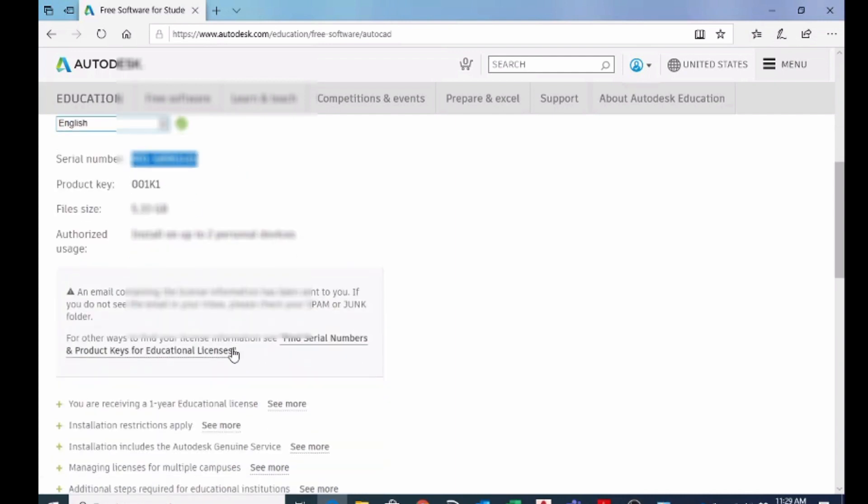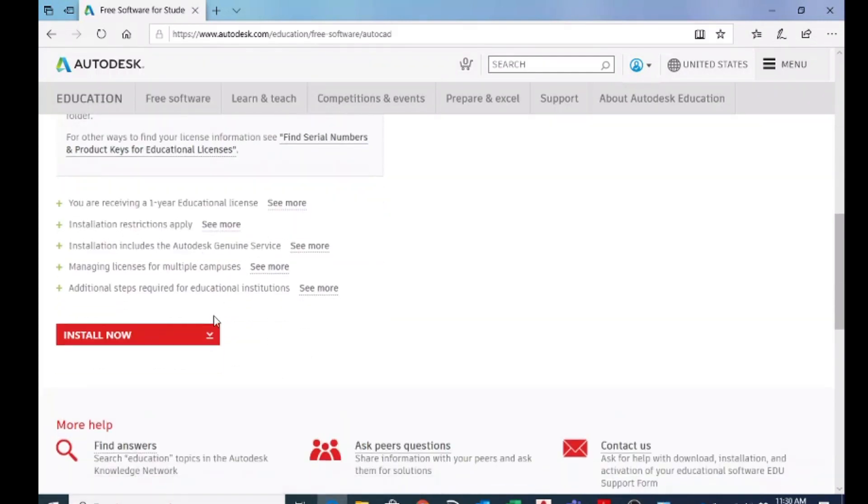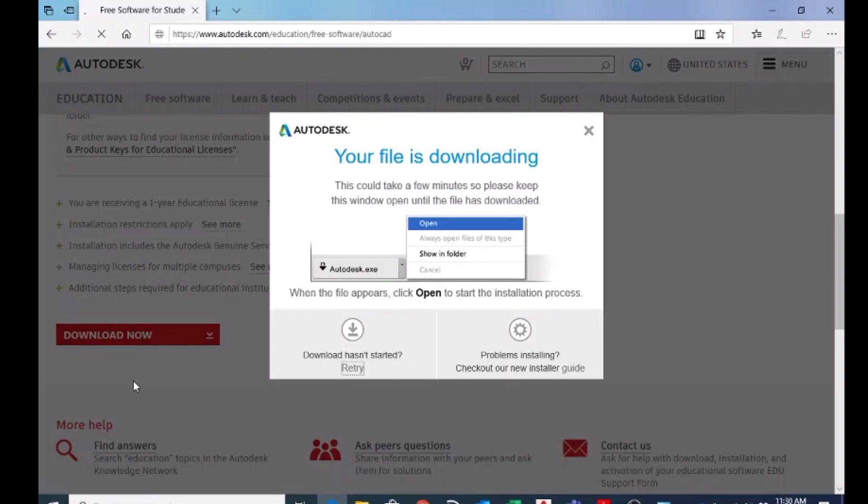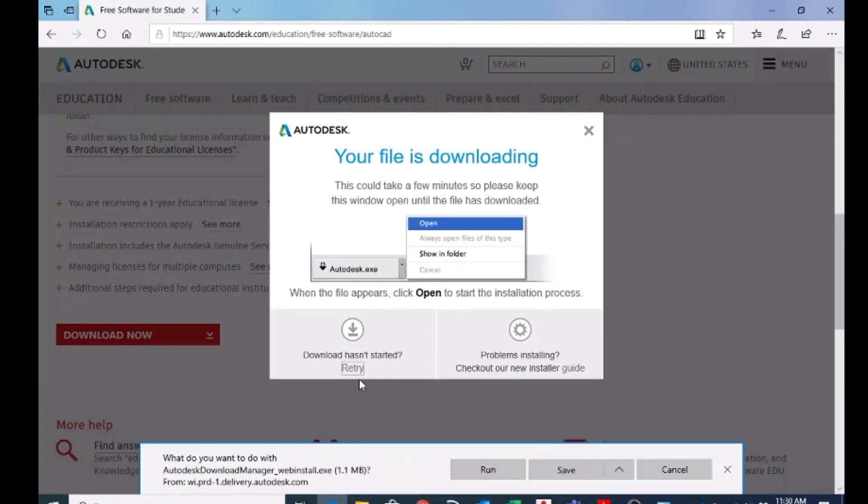You can see it here, and you can click on install now. So here you can choose download now, and I am going to download this one. And this download is about 5 GB. I am not going to download that on my computer.